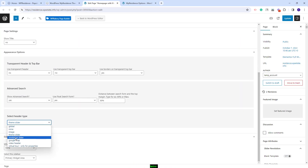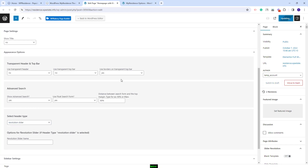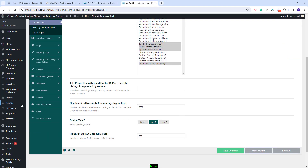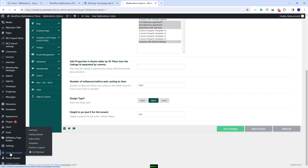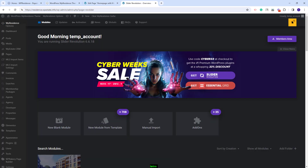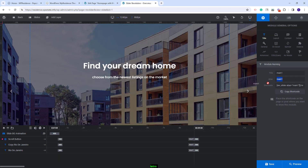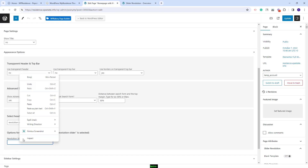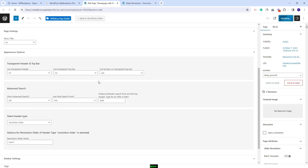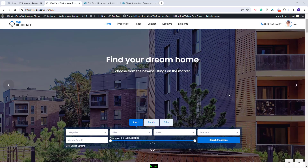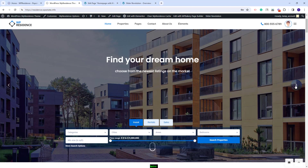The next header type available is Revolution Slider. This type works with the Revolution Slider plugin. You will need to create a slider with this plugin and add the Revolution Slider name here. I will go to the Slider Revolution section in Admin. Using this plugin you can create your own slider with images, videos and other elements. To find the slider name, press Edit and copy the name shown. I will go back to my page, add the name, save the changes, and the header will be changed to the Revolution Slider.